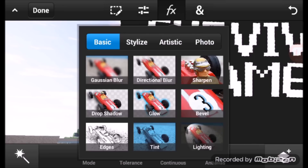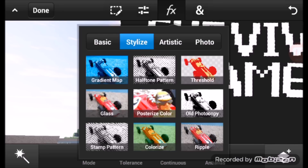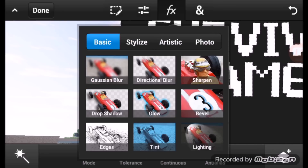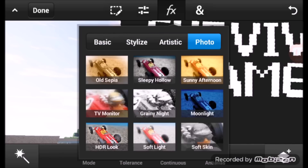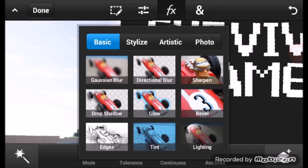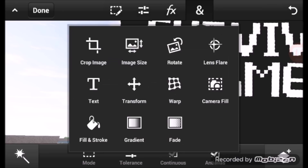This one is for color correction adjustments, and this is for effects. If you want to add special effects on your thumbnail, use these. The ones I use most are Drop Shadow, Glow, B-Level, Gaussian Blur, and Tint. For Styles I don't use much. For Artistic I use Color Drop. For Photo, I use Sleepy Hollow and TV Monitor — you don't have to use those, just examples.